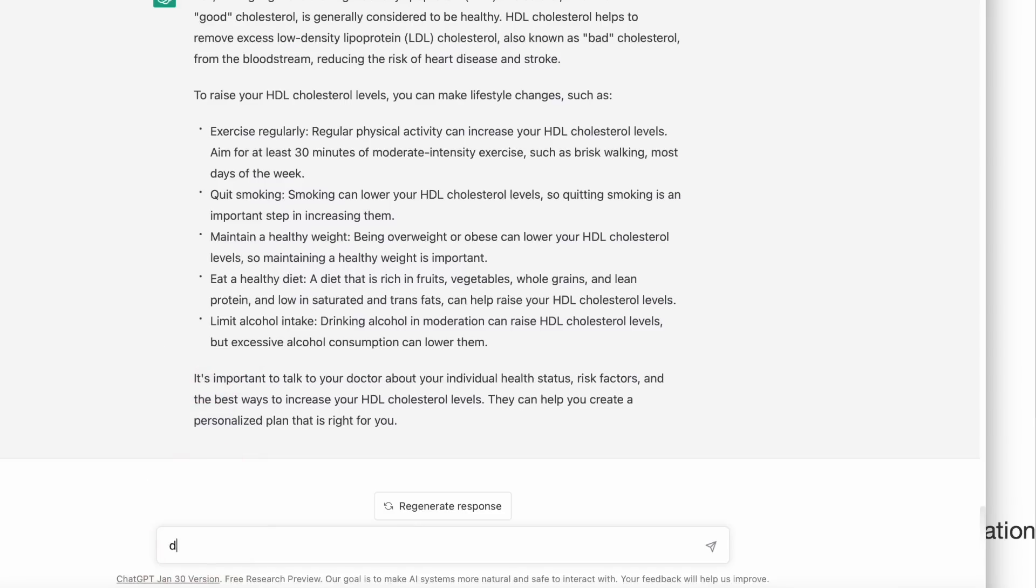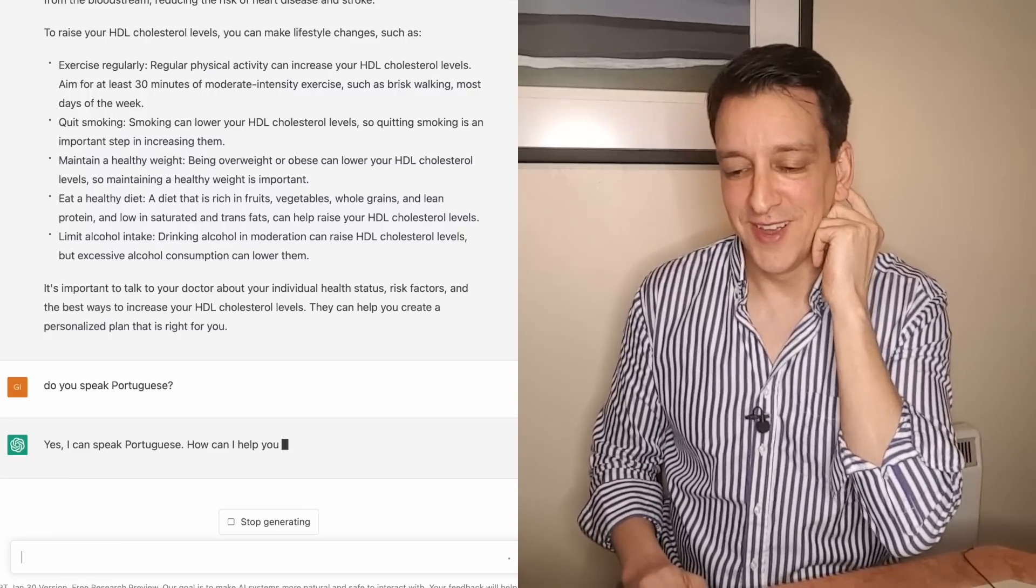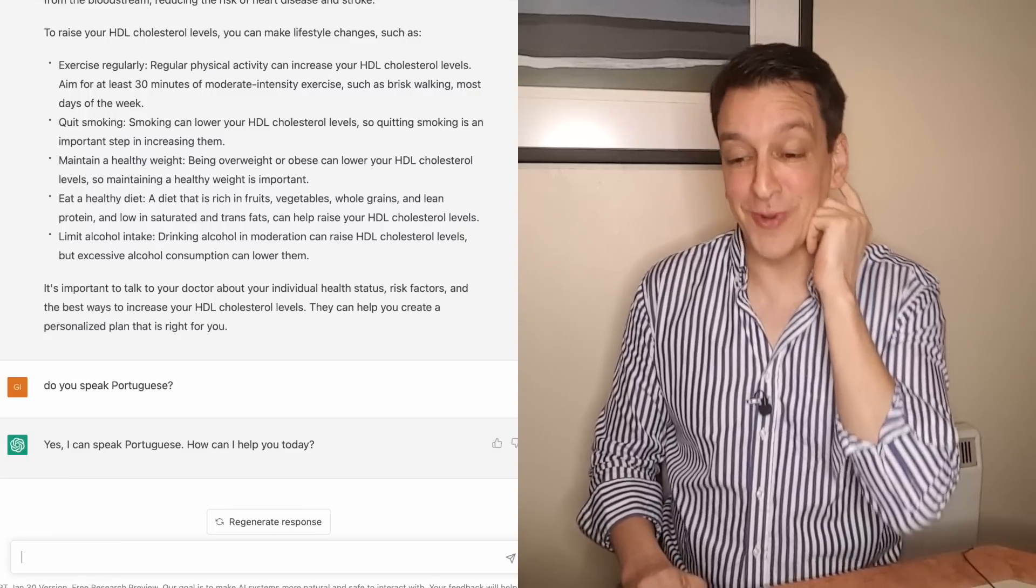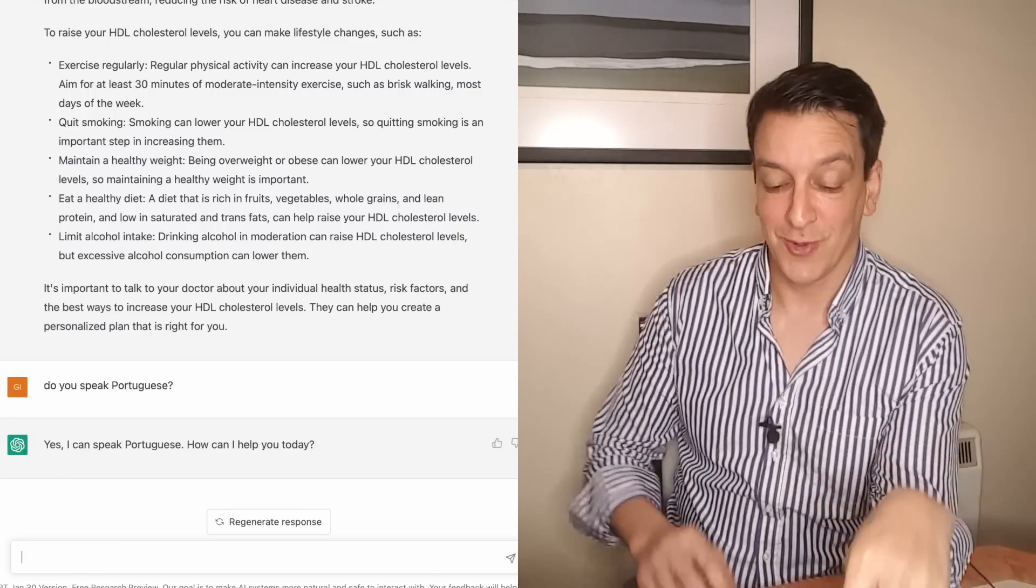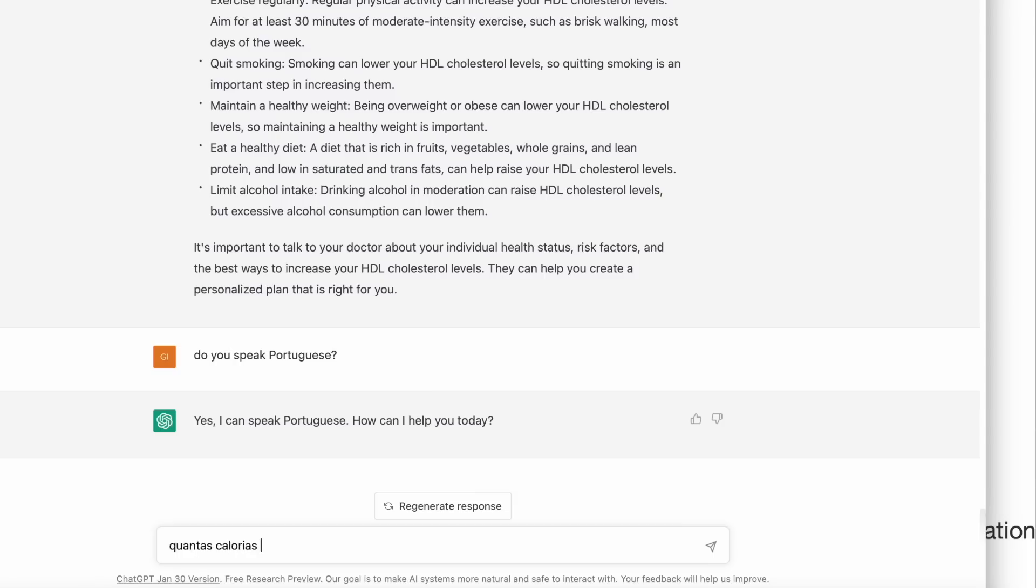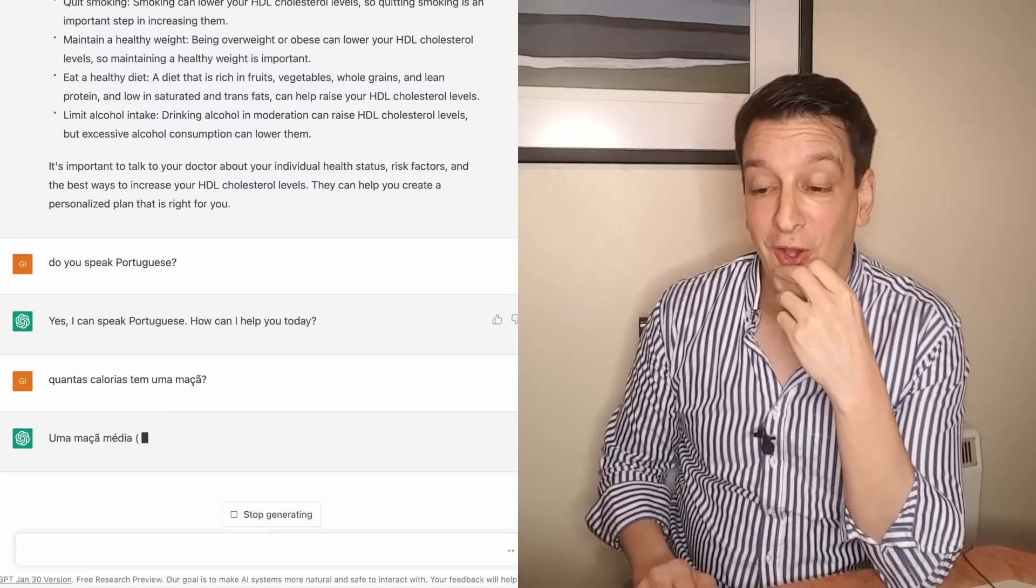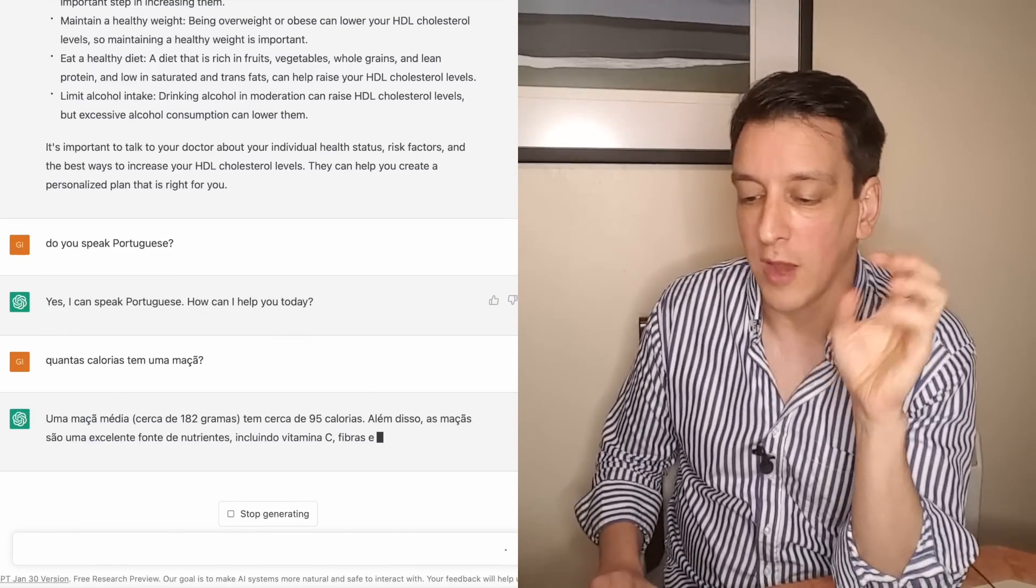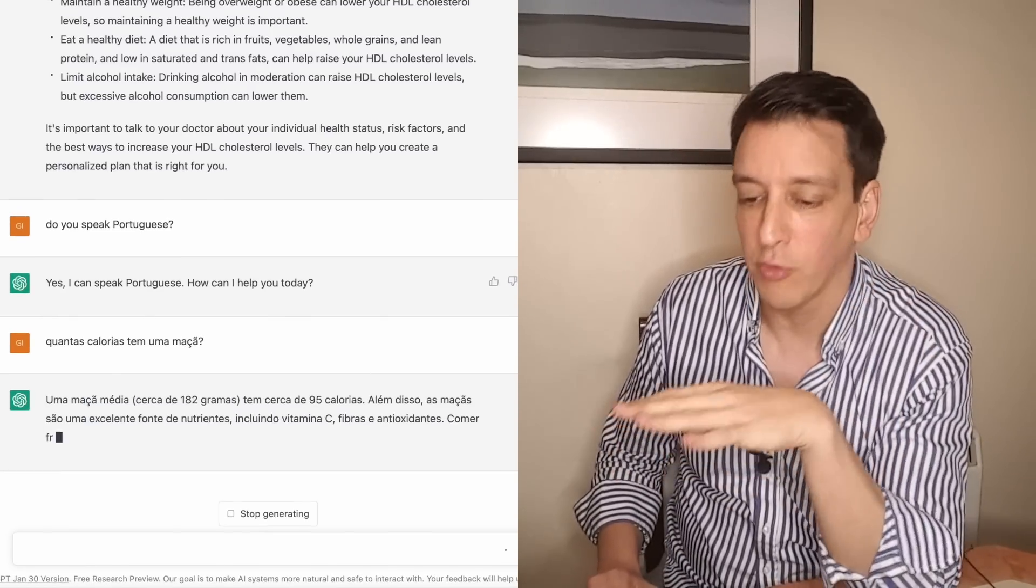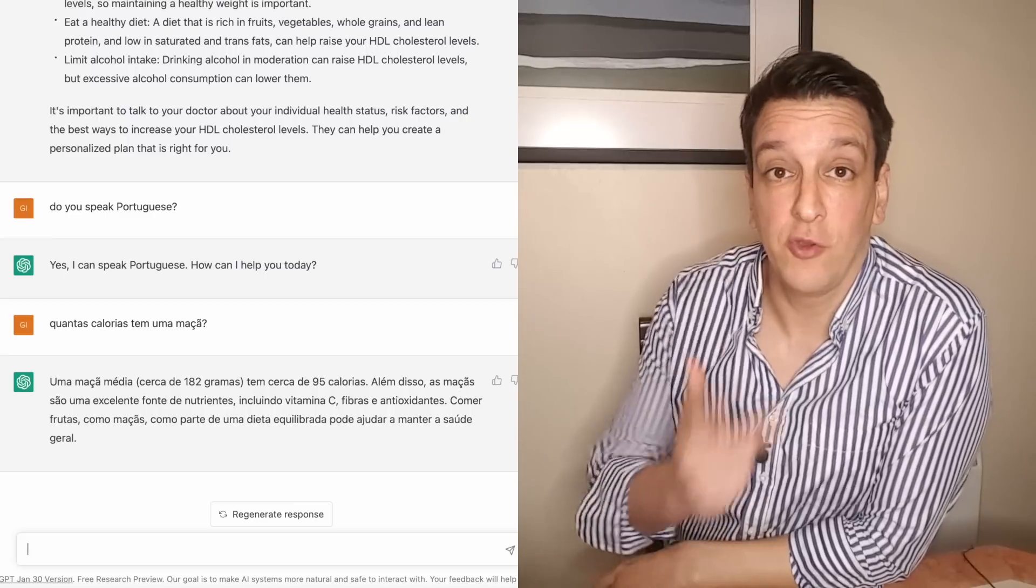Okay another curveball. Do you speak Portuguese? Yes I can speak Portuguese. No way. That's crazy. How many calories in an apple? Whoa! Wow it understands the question, answers it correctly in perfect Portuguese. Wow. Yeah try it. If you speak a different language try it out. Let me know if you find a language that it doesn't understand or doesn't speak.